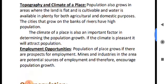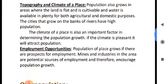Employment opportunities also encourage population growth.